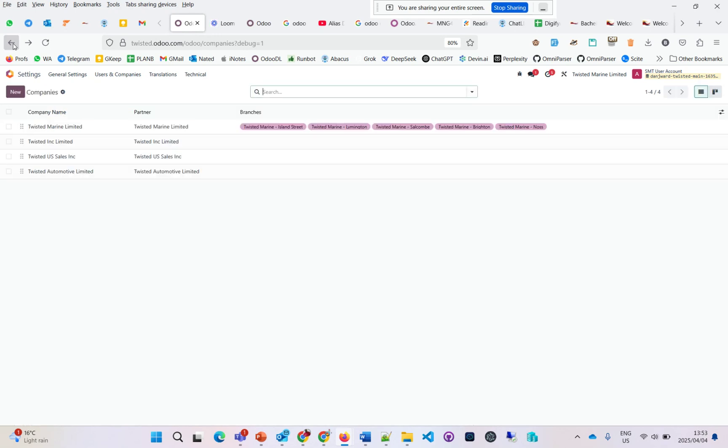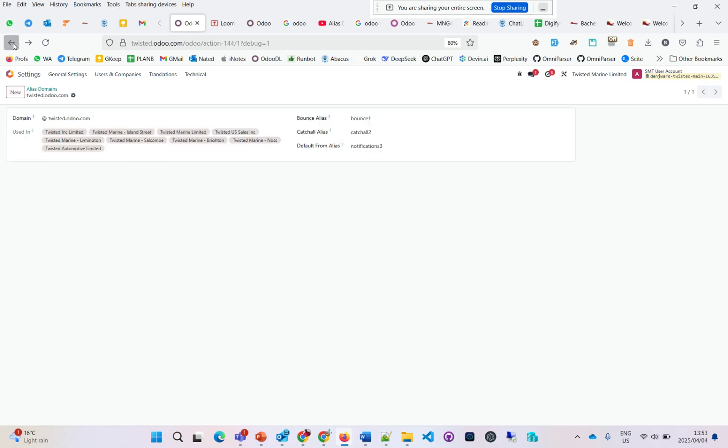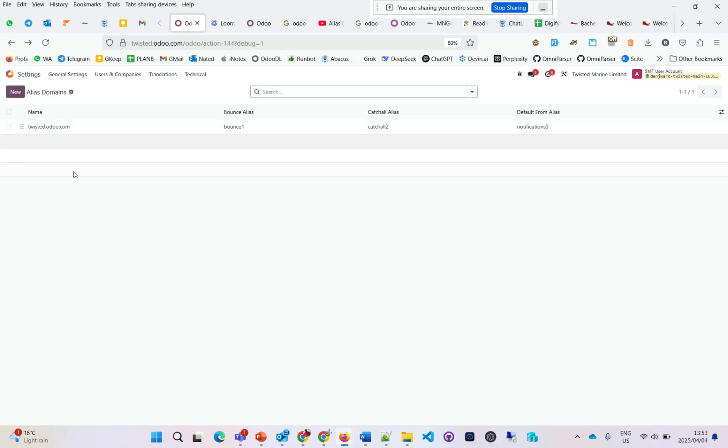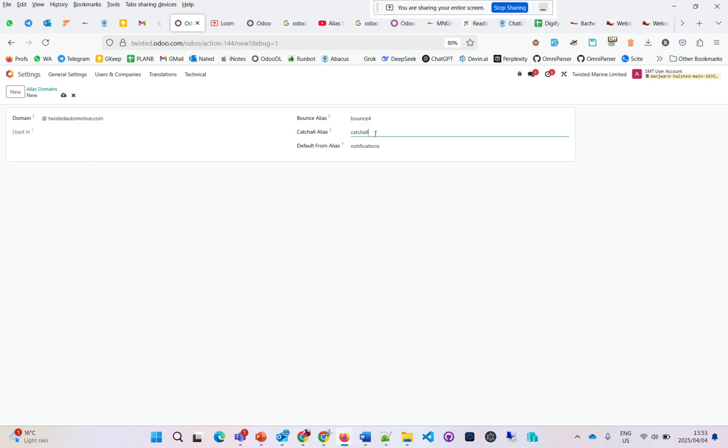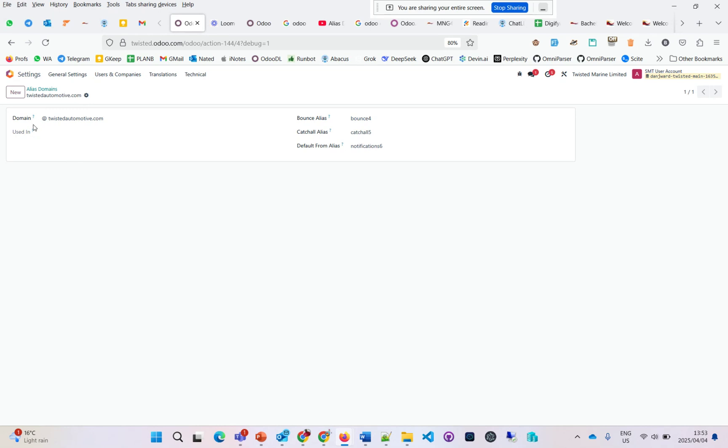If I want to put a Twisted Automotive here, then I've got my bounce—let's put a four, a five, and a six over here—and I save that. You can see here the 'used in' is grayed out because it's not linked to any company.